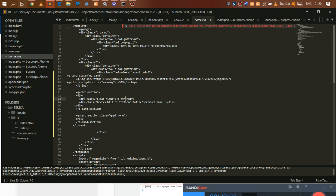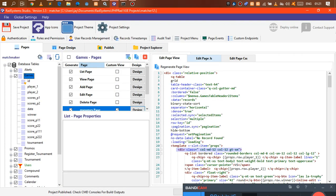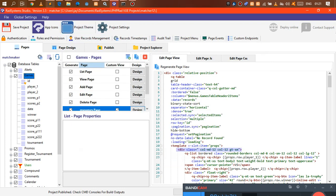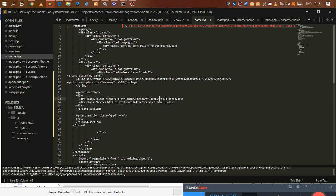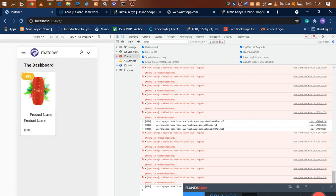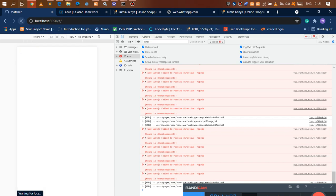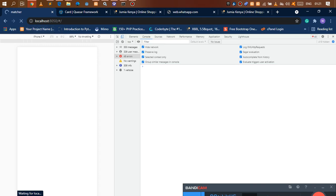Now create a button — we use q-btn. Add the details: color equals 'primary', which inherits from your theme colors, then give it an icon attribute. Close the q-btn. Let's find an icon from the icon library — I just need one icon here. Put that icon in there and save the work. We come back and we're going to have a button. If it doesn't show, just refresh your page.